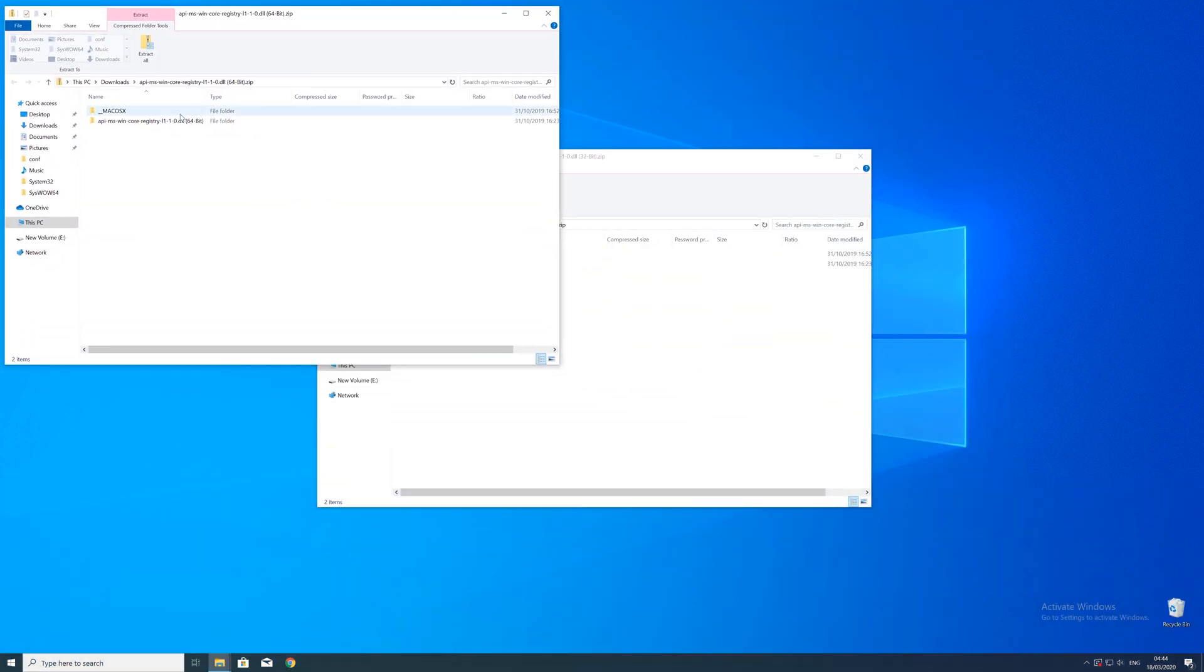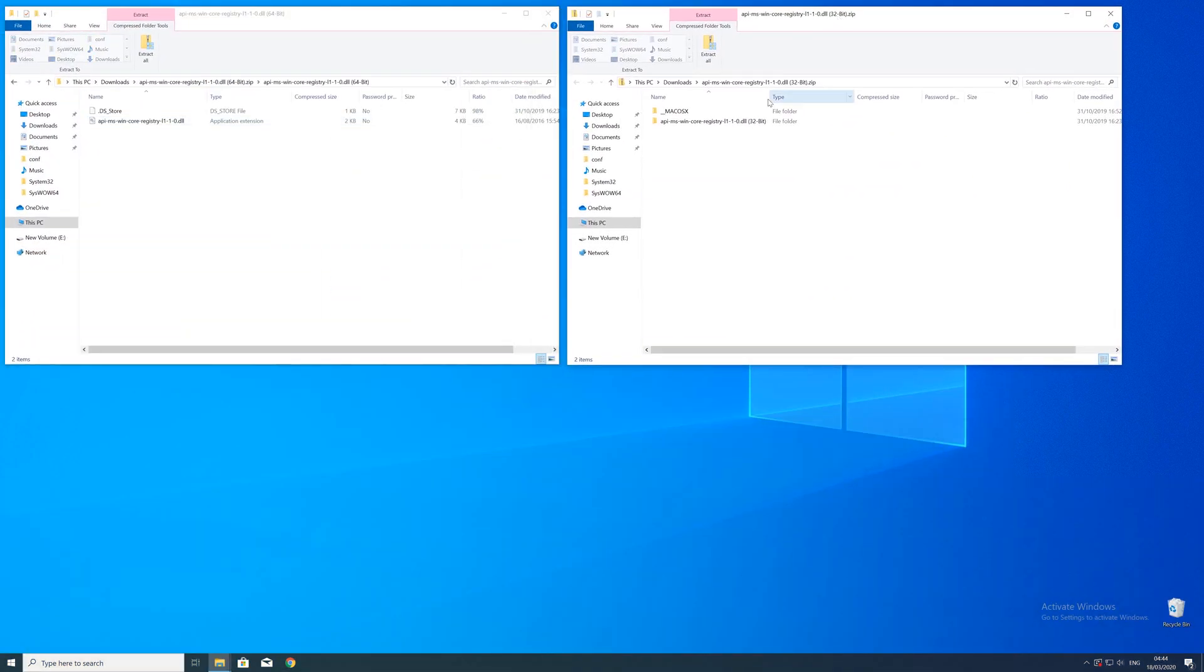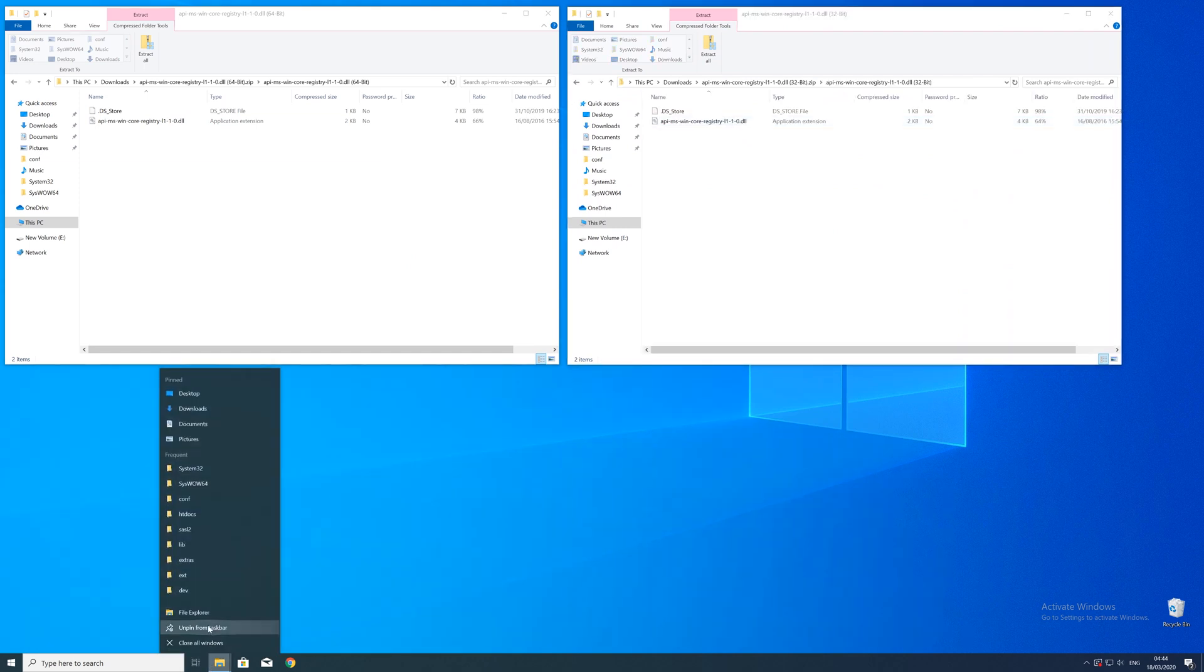After downloading the files, open them up and keep track of which is which because both the 32-bit and 64-bit file have the exact same name.